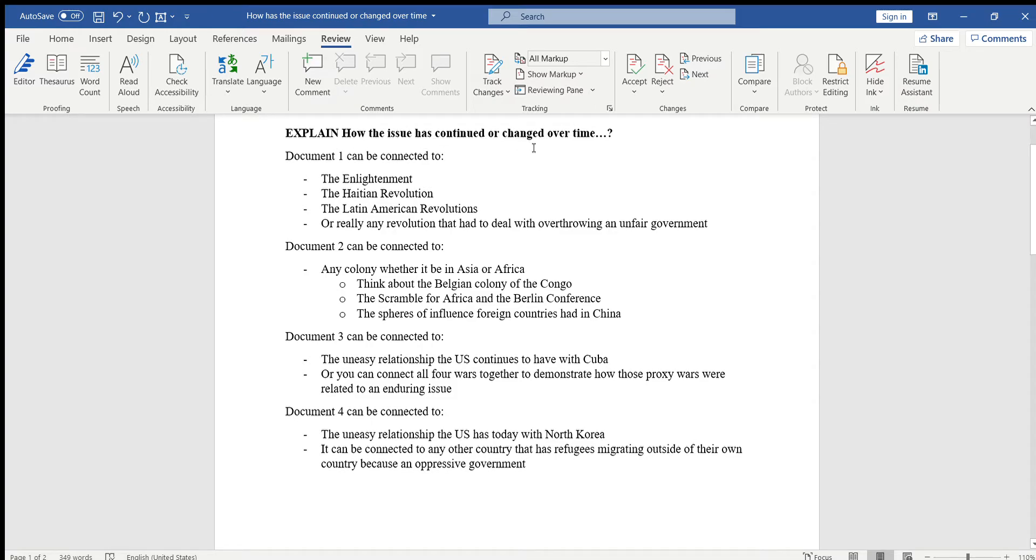But if you're going to use that to also explain how it had continued or changed over time, then you have to go more in depth in explaining that. Or you can use the Haitian Revolution because the Haitian Revolution was a direct result of the French Revolution.